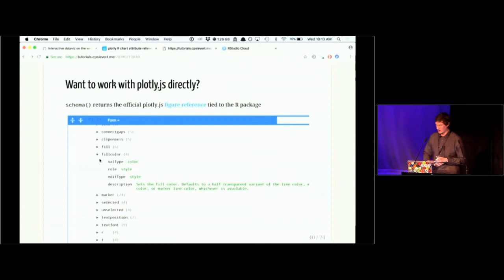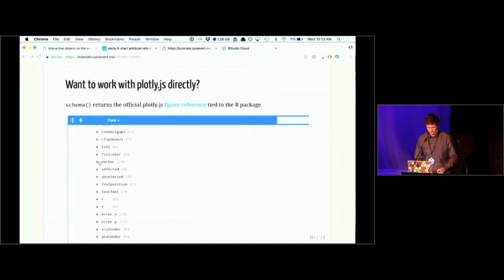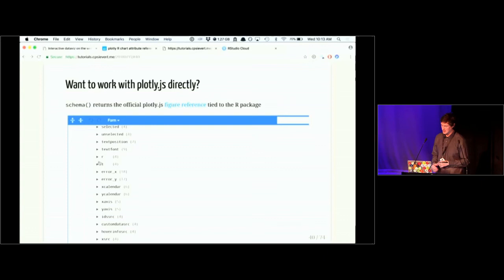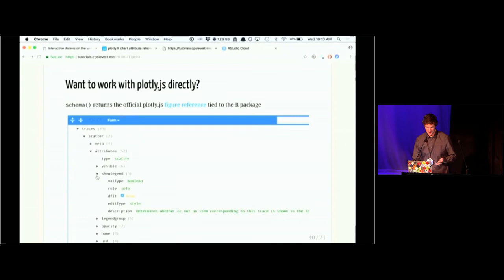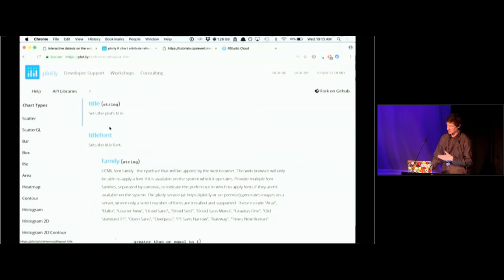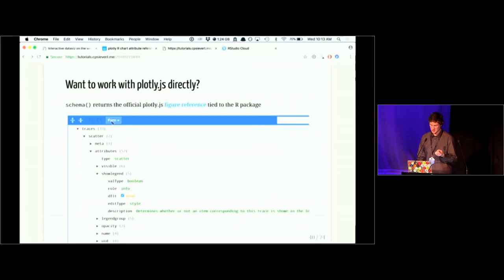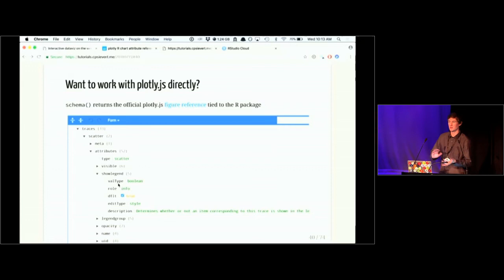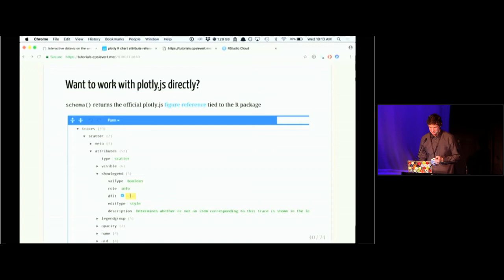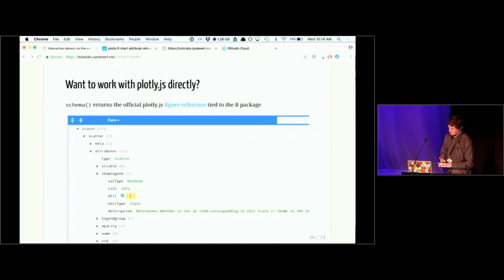You could specify fill color for graphical objects like polygons this way. Just know that there's a lot of options available to you. In addition to providing a description — which you can get from the reference page — another thing the schema widget is useful for is showing you the value type: whether this should be a true/false value, a numeric value, or if there's a default value provided.